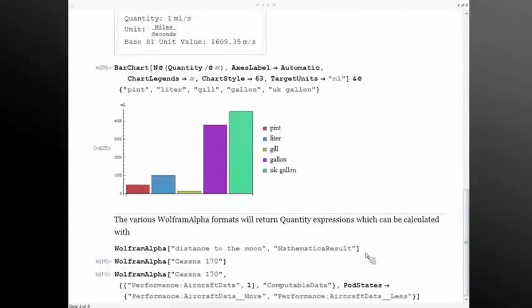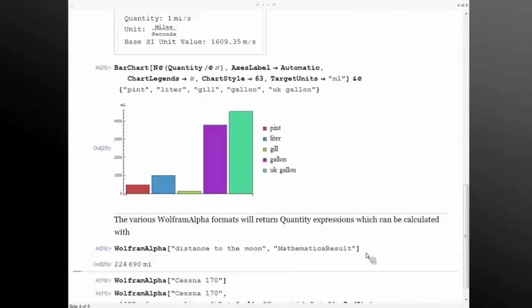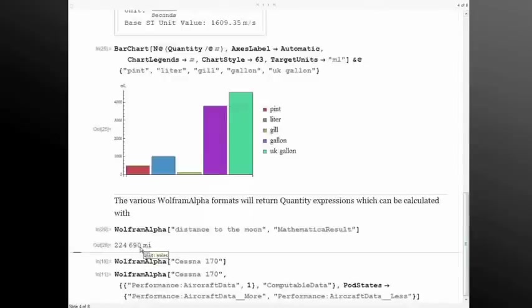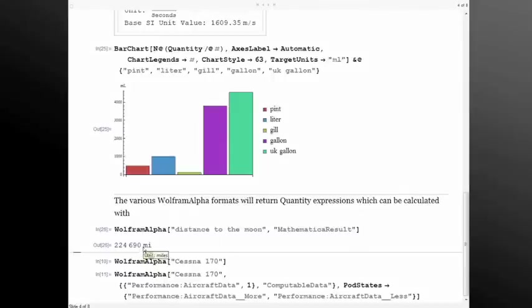Another way that the Wolfram Alpha interface has been expanded to work with units is that a unit will communicate directly with our data servers and we can return information directly to Mathematica with units associated with it. So I can ask for the distance to the moon and I don't get back just a number, I get back a unit associated with that that's meaningful so I know it's exactly this many miles.